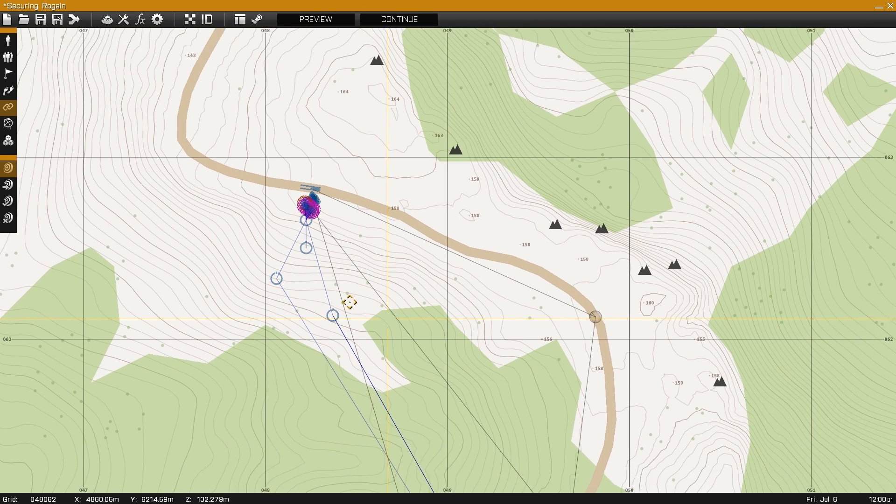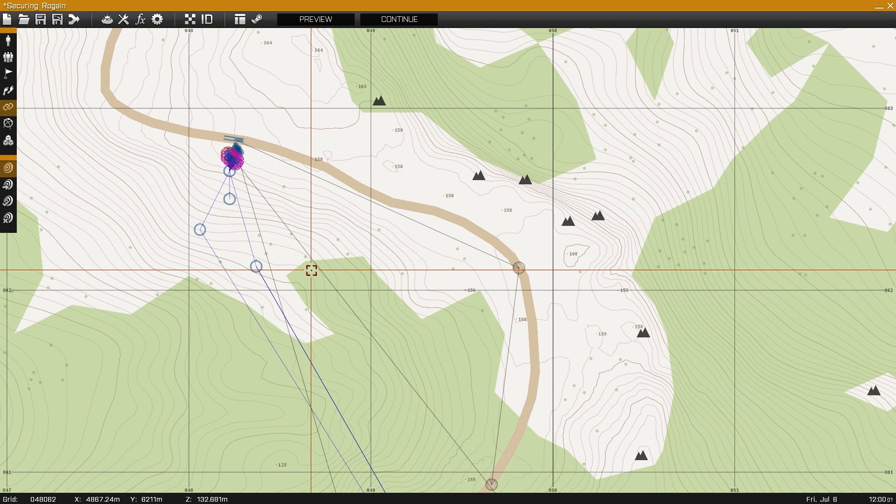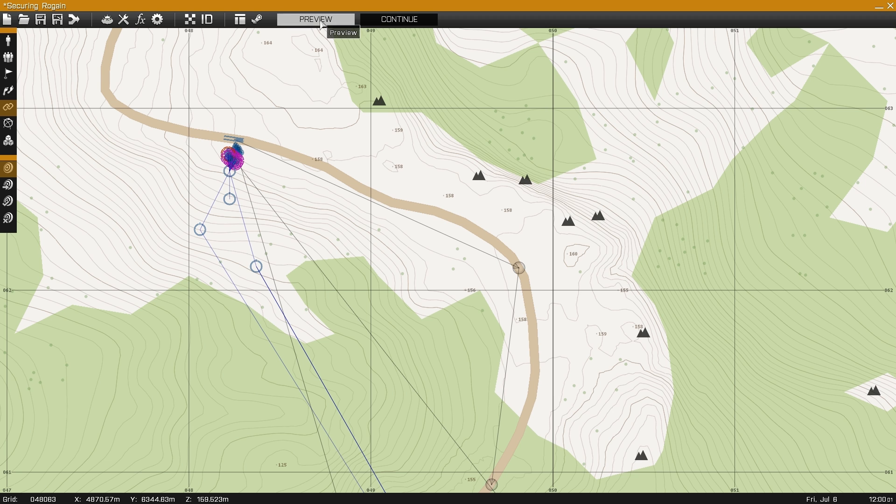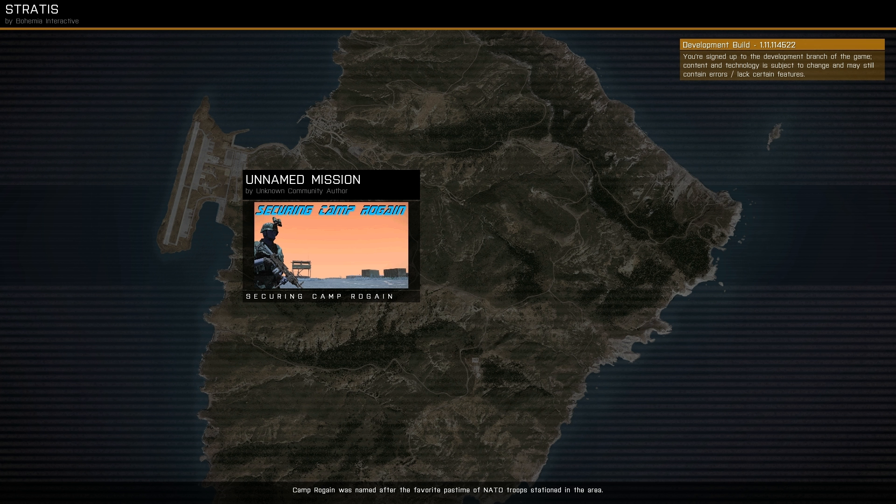Now that we have all the modules placed and everything synced up properly, we can now go in game and try it out.